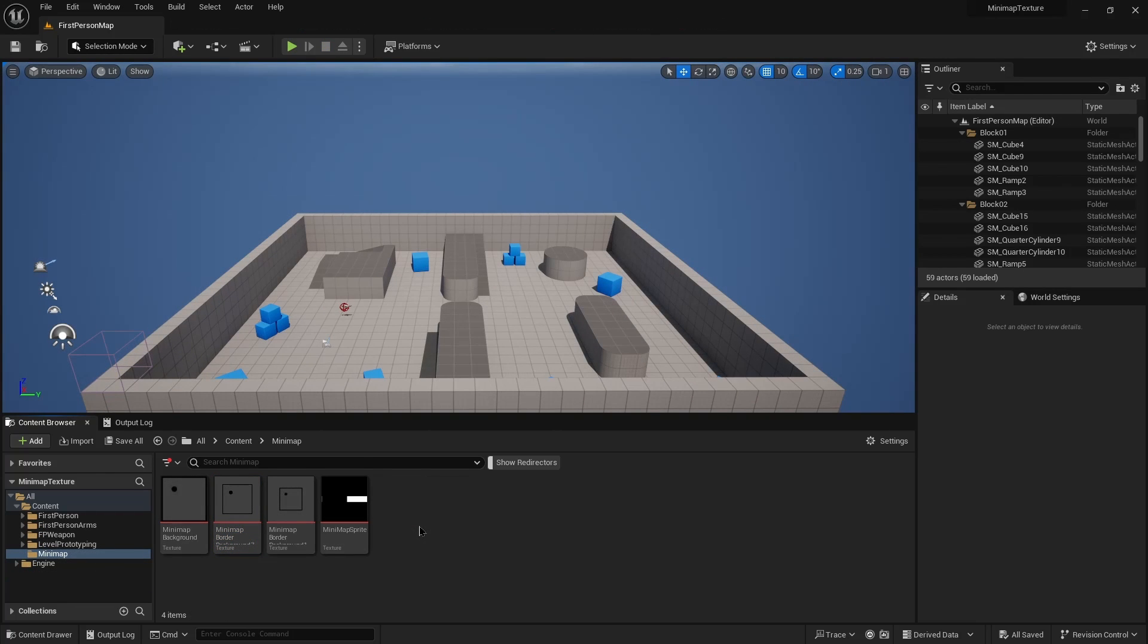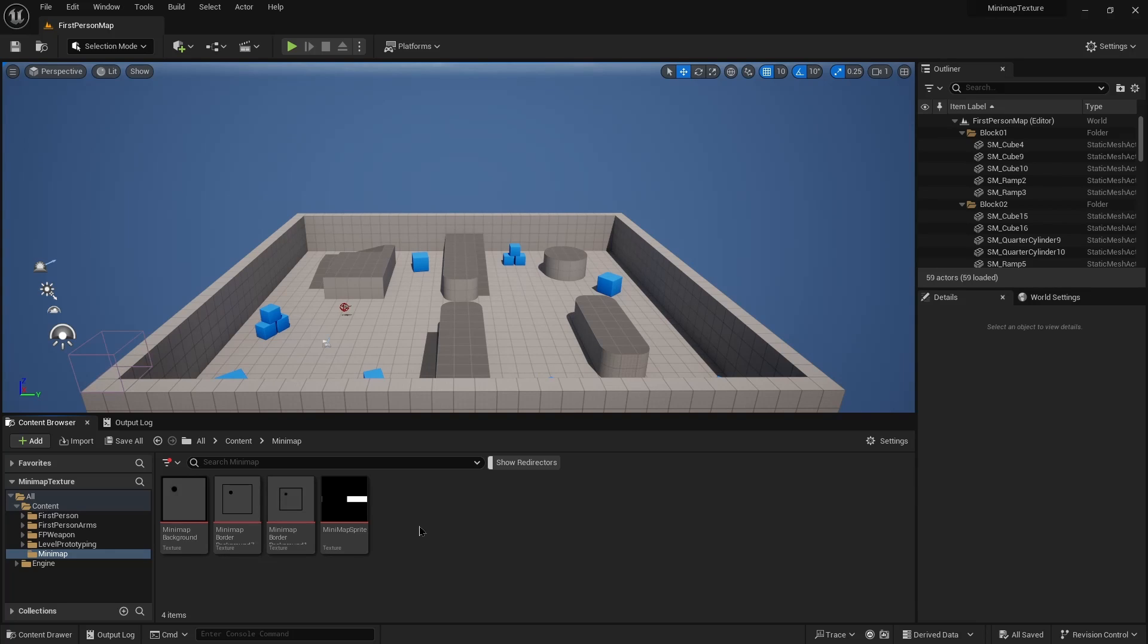For this tutorial I created a new first person shooter project, created a minimap folder, and added a few minimap background images and one for the player.